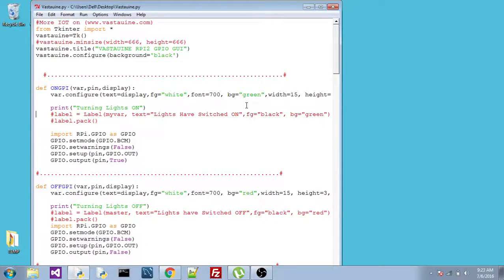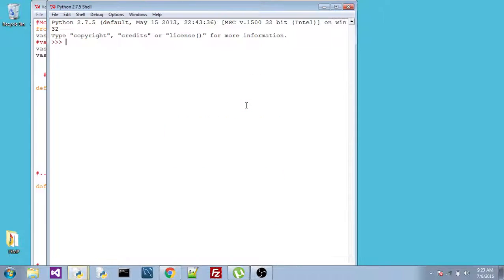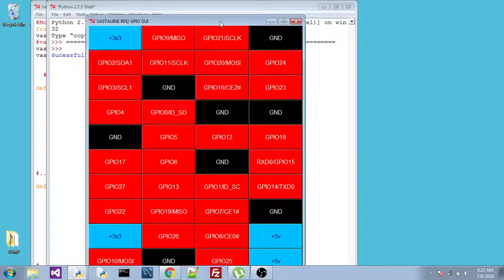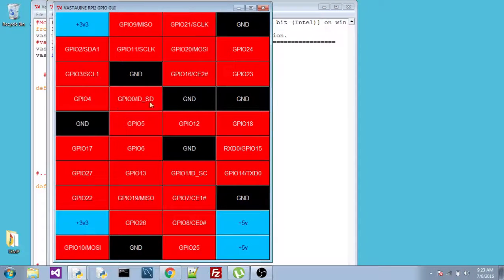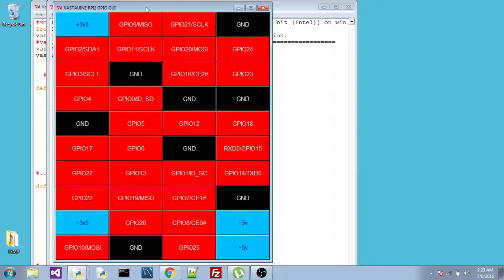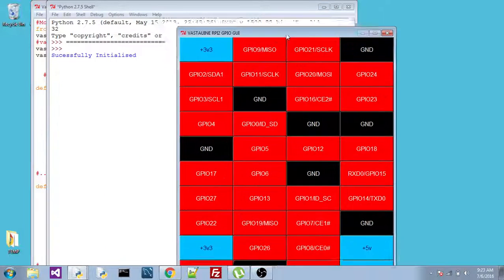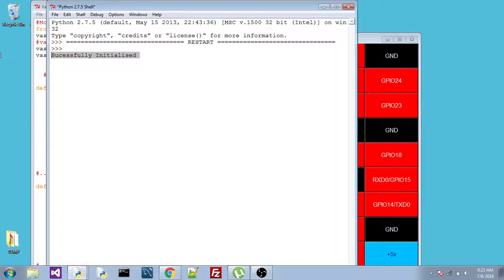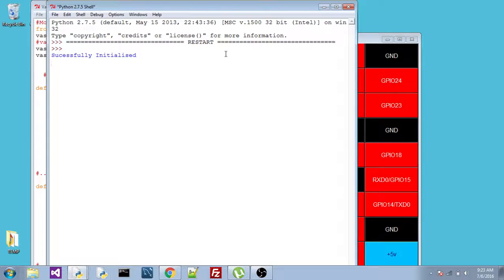Now let me run it for you. Okay, so this is the GUI interface, through which you can control a Raspberry Pi. As you can see that, when I run this program, it says successfully initialized. This means that there is no error when I run it.